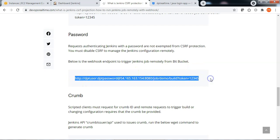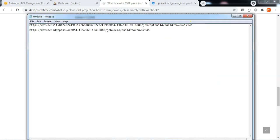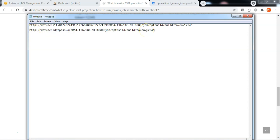Let me take the sample syntax to authenticate Jenkins using a password to configure the webhook. Let me replace the correct Jenkins IP address and specify the job name — my job name is dpt-build. Let me specify the username and password correctly and specify the remote build job token, which is 12345 in this case.